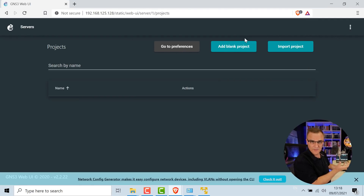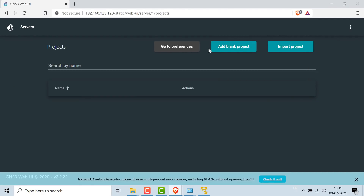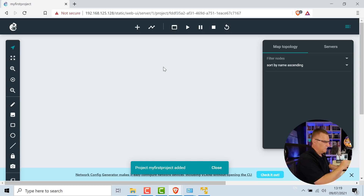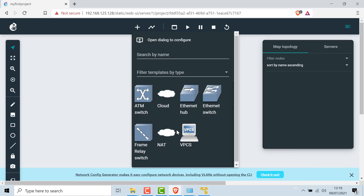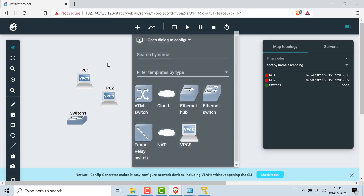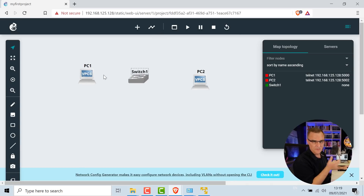Connecting to the GNS3 VM's IP address in the browser, I can see GNS3 is installed and running. All I need to do now is create a project — I'll call this 'my first project' and click Add Project. The interface is fairly intuitive. I'll click Add Node and drag a VPCS device into the topology, then drag another one and drag a switch in as well. Now I have a topology of two PCs and a switch.